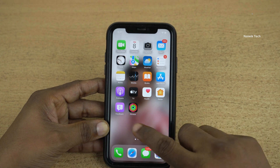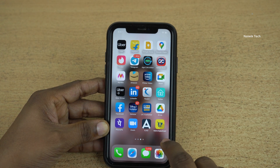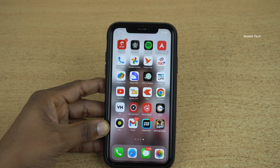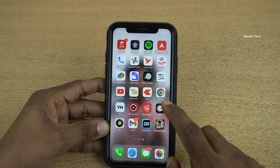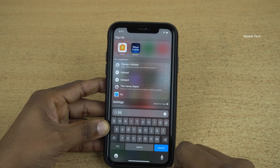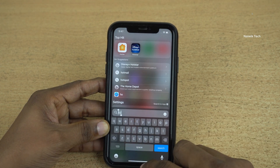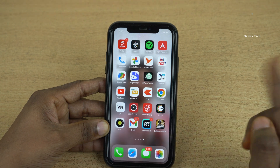Now when you swipe through the home screen, you will not get the search option. If you want to use the search option, you can use it normally — swipe down like this and you can use the search option.